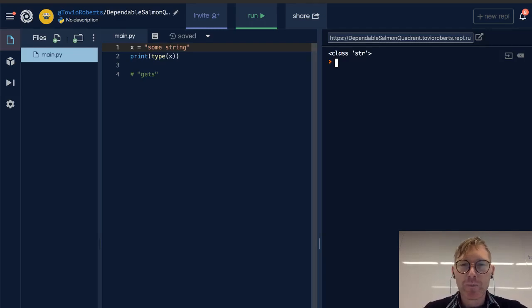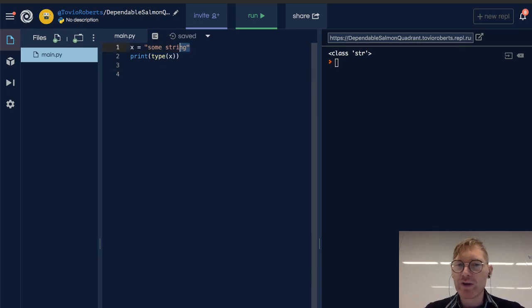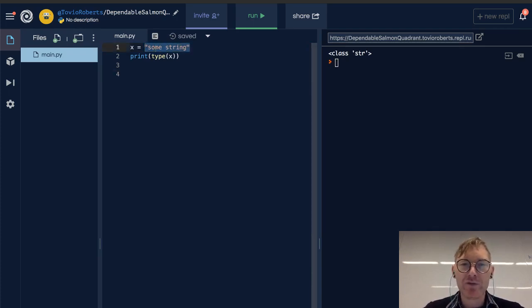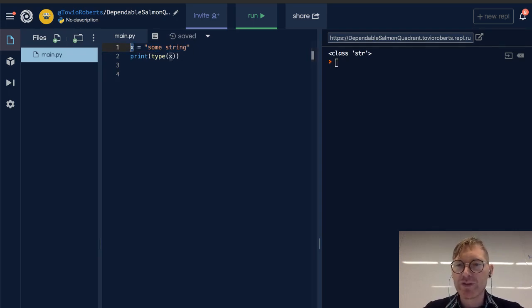So notice here, I'm taking a string, some string, and I'm assigning it to a variable called x, and then I'm printing out the type. Turns out that type is class string.